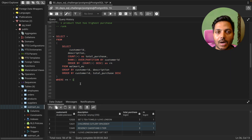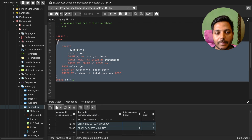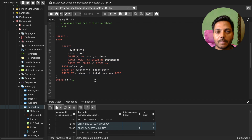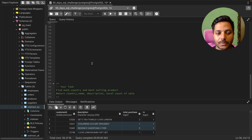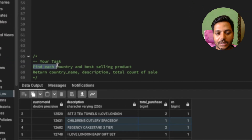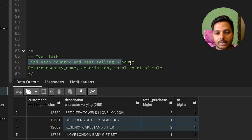This is how I solved the problem — we've selected all customers and their best-selling product, meaning the product they purchased the maximum number of times. That's it for this video.